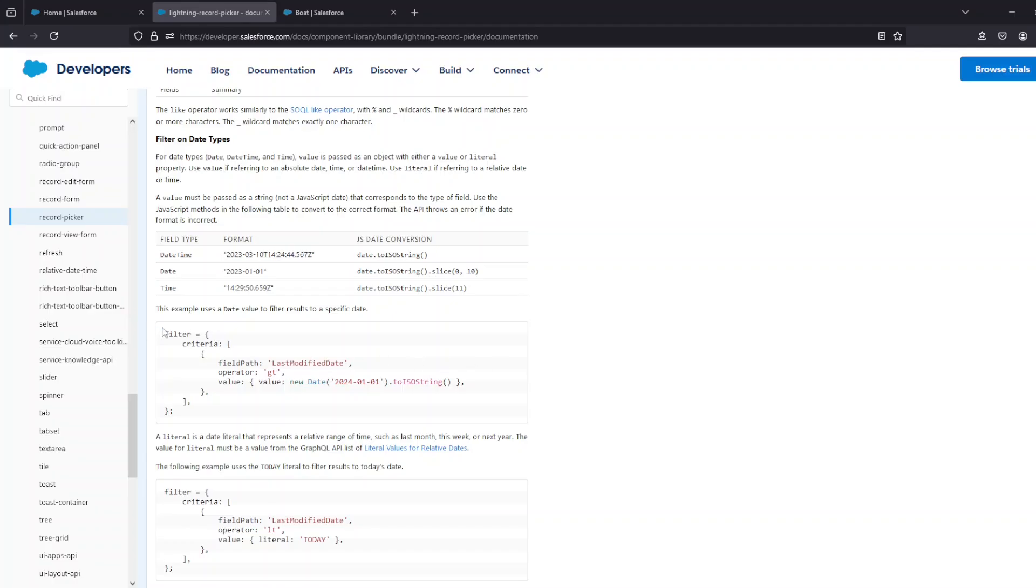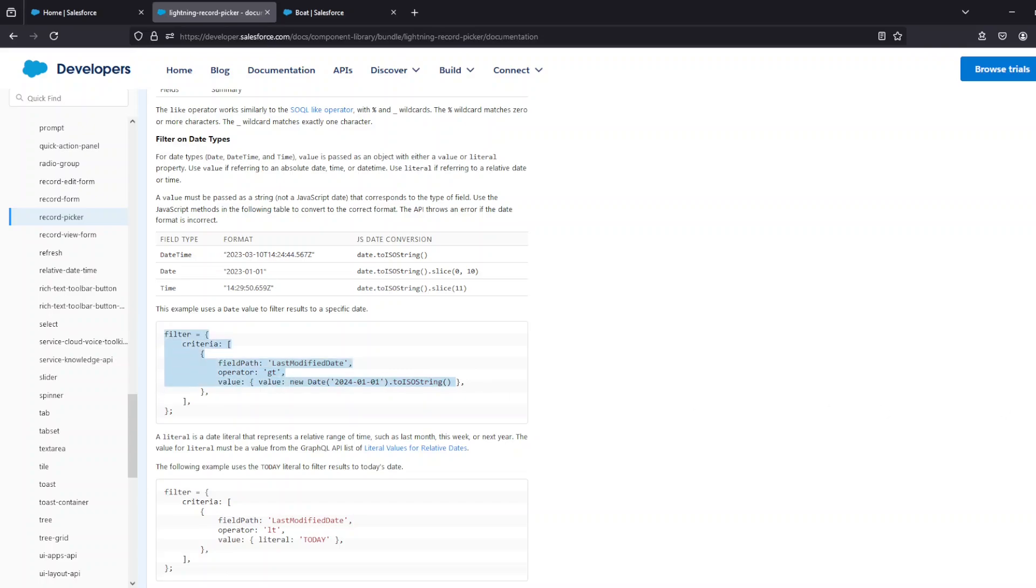If you wanted to add a filter, there's also a filter property which you can set up similarly to the way we did the displayInfo and the matchingInfo. So in this case, say lastModified is greater than the 1st of January 2024—that's how you'd set up a filter for a Lightning Record Picker. And then you'd just set the filter attribute on the Lightning Record Picker to this.